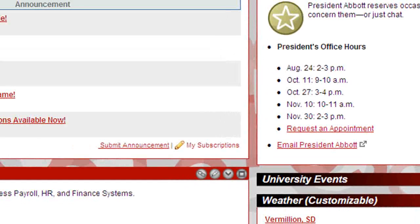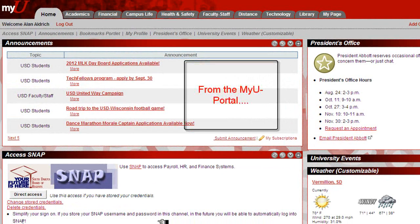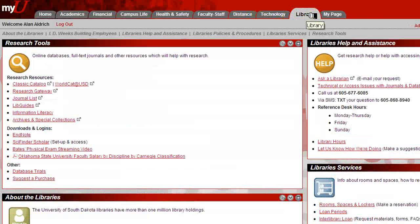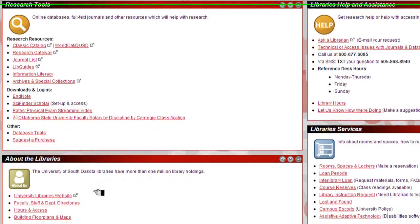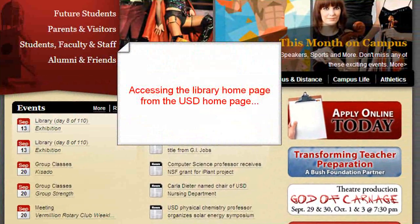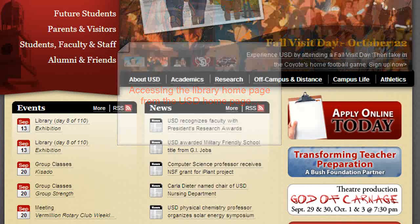We need to begin from the library's homepage. If you are in the MyU portal, locate the Library tab on the upper right-hand side of the screen. Clicking on the Library tab will open up a new page in your web browser. The About the Libraries box is located in the lower left-hand side of the screen, and clicking on the University Libraries website link will take you to the library's homepage. You can also access the library's homepage from the USD homepage.